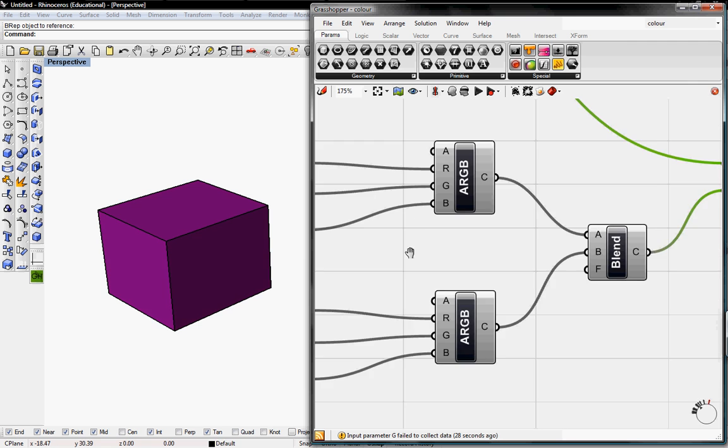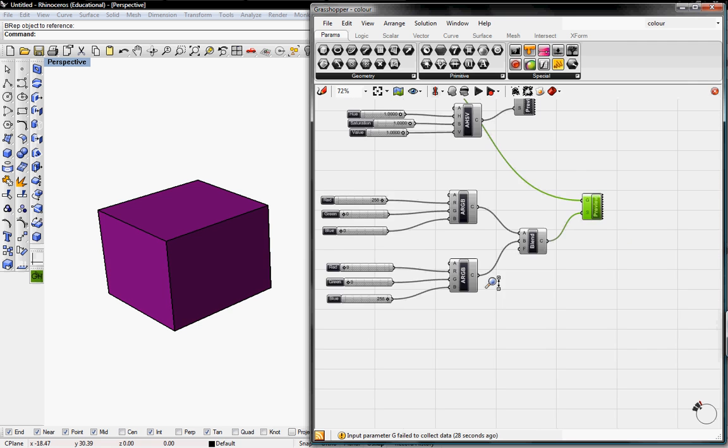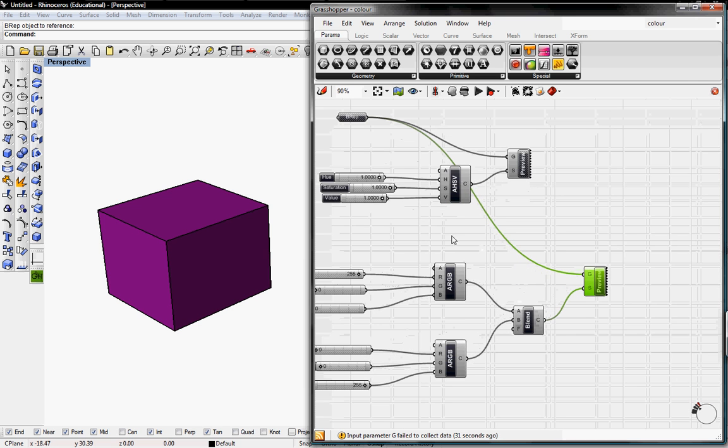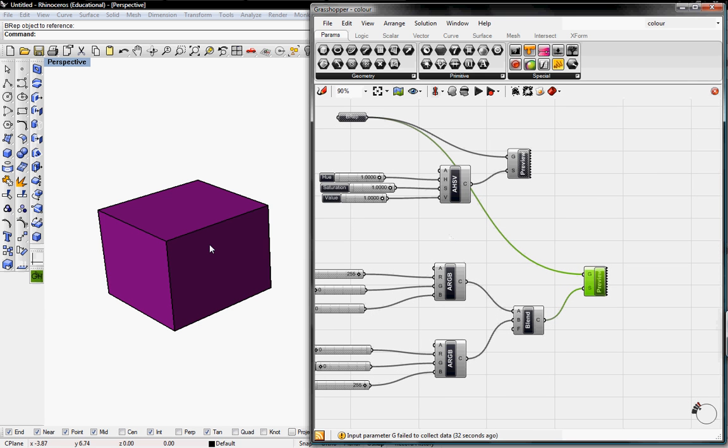And that's how you create colors applied to Rhino objects. Thanks for watching.